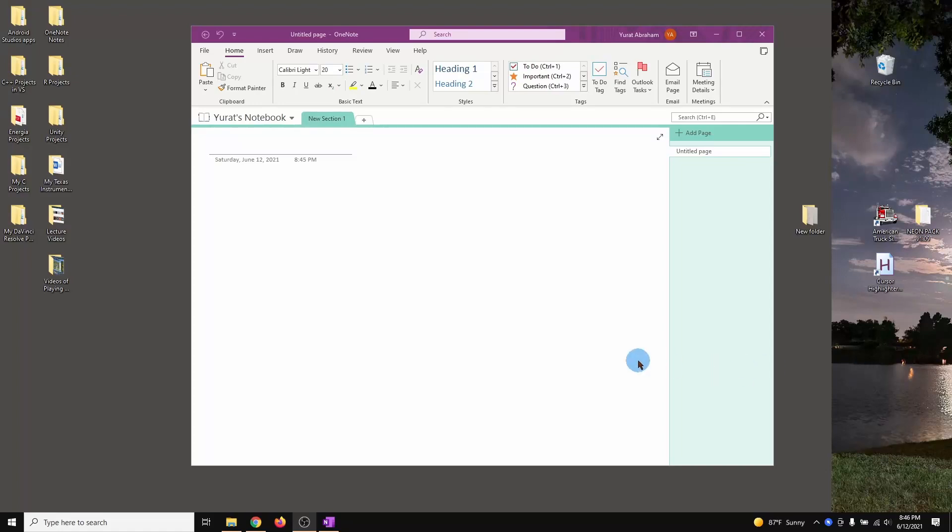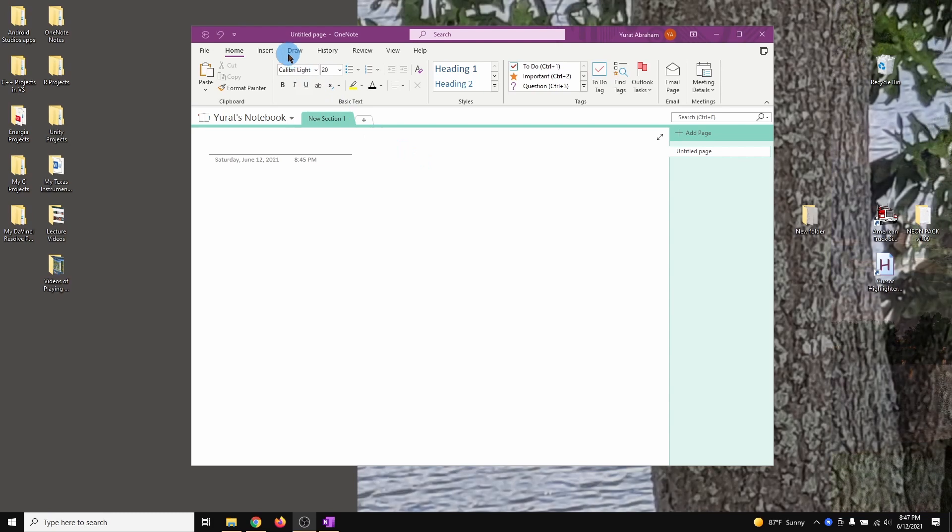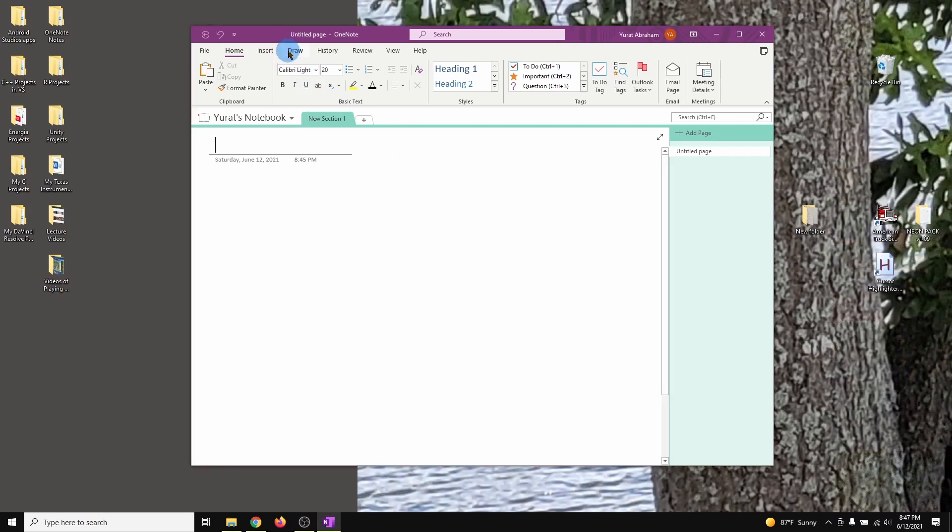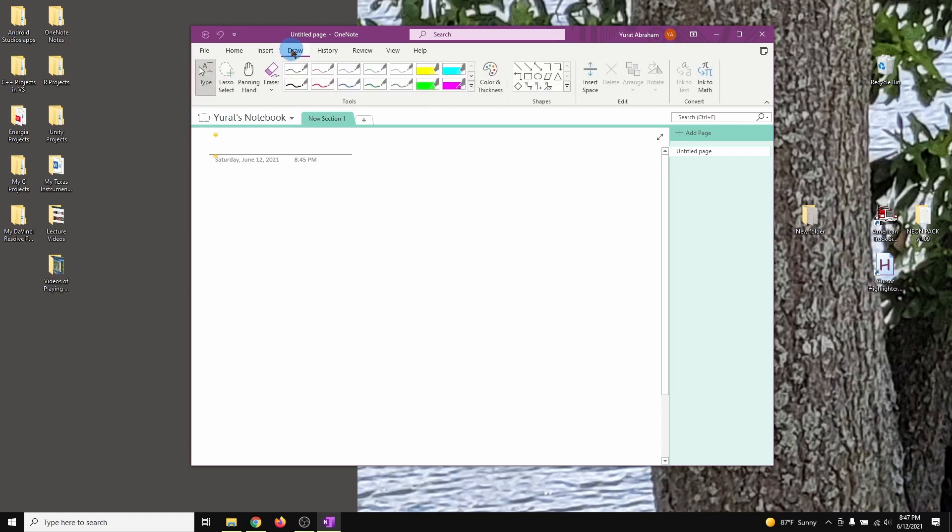Hello guys, this is Shirat again with another video. In this video I'm going to show you how to disable your Windows Ink whenever you're using OneNote.